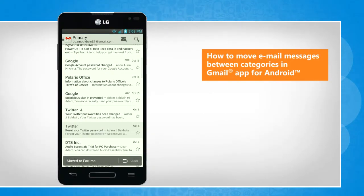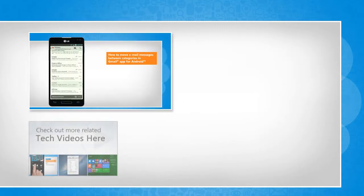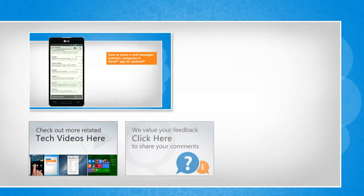Thanks for watching! To check out more related tech videos, click here. If you have any query or want to share something with us, click here.